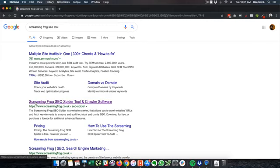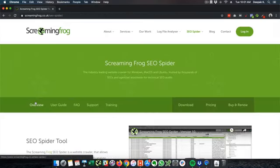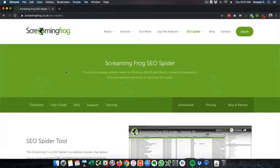Screaming Frog helps you go ahead and index your entire website and look for all the SEO data that is there on your website without having to do it manually from your website.